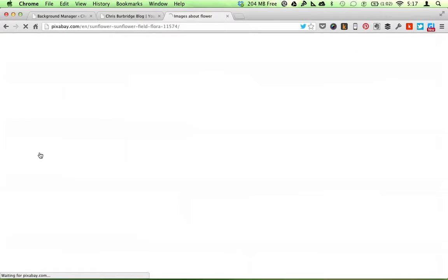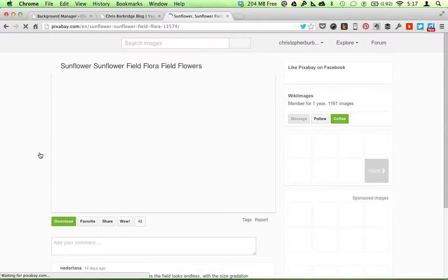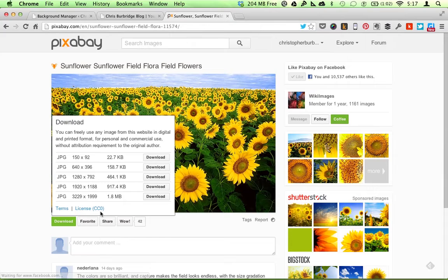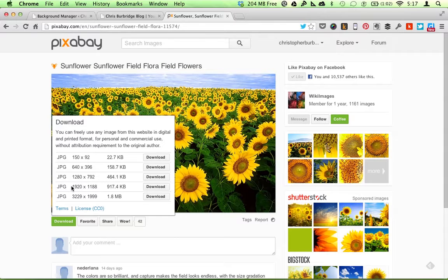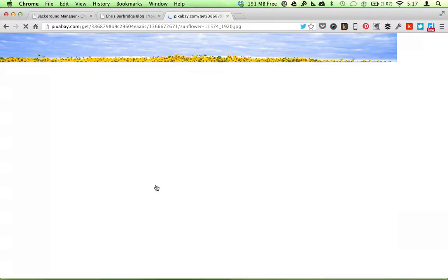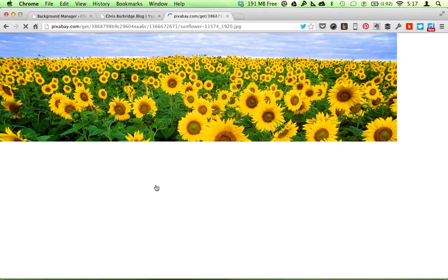And I'm going to choose a few different Flower images and download them in 1920 by 1188. So pretty big size.